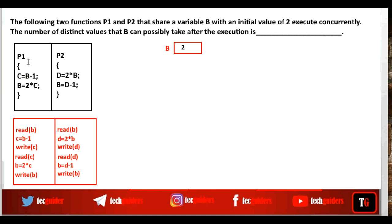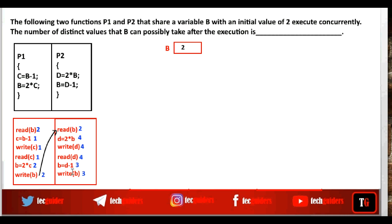P1 reads from b and writes to b, and P2 also reads from b and writes to b. In Case 1, if P1 executes fully first, followed by P2: P1 reads 2, subtracts 1, writes to c, reads c, multiplies by 2, and writes to b. Then P2 reads that updated value from b. The final value of b is 3.